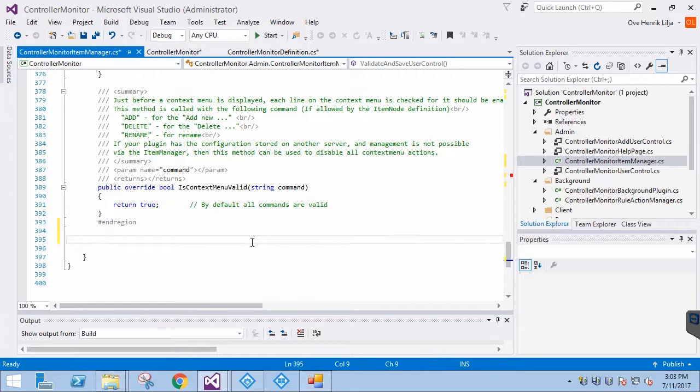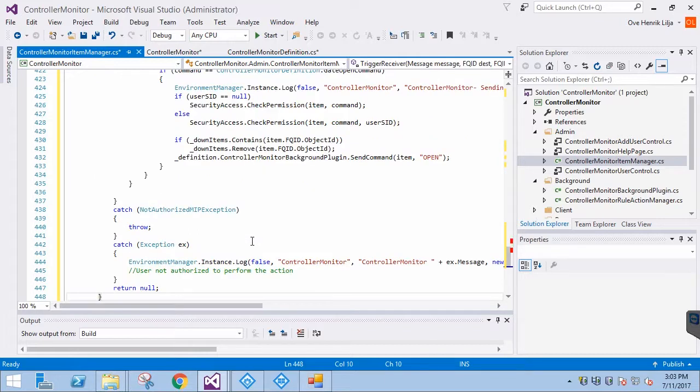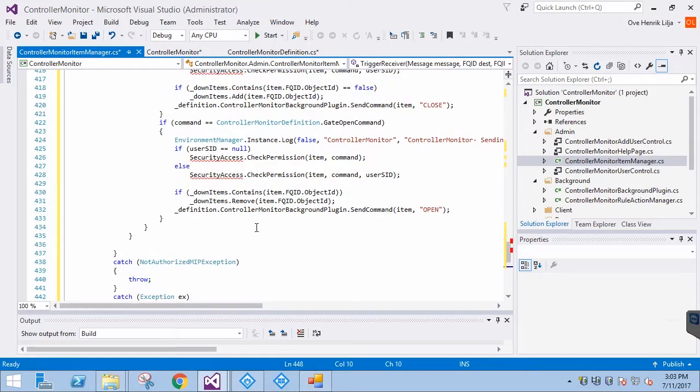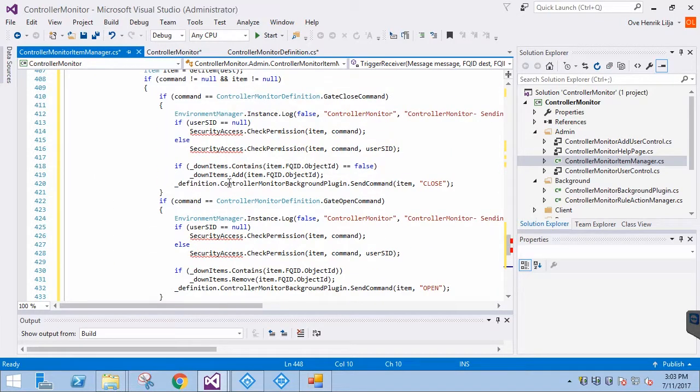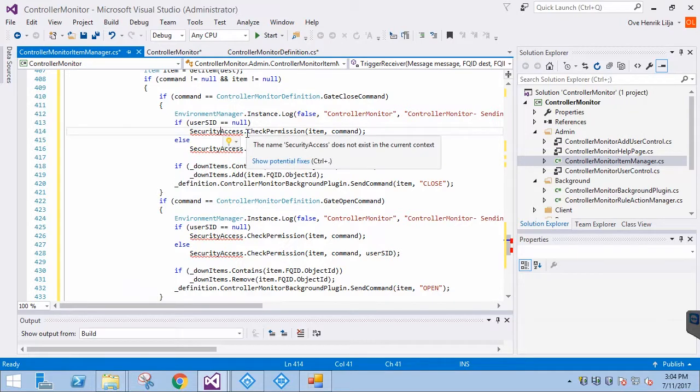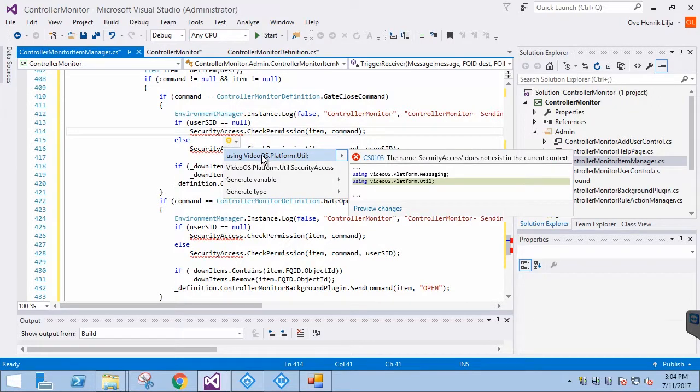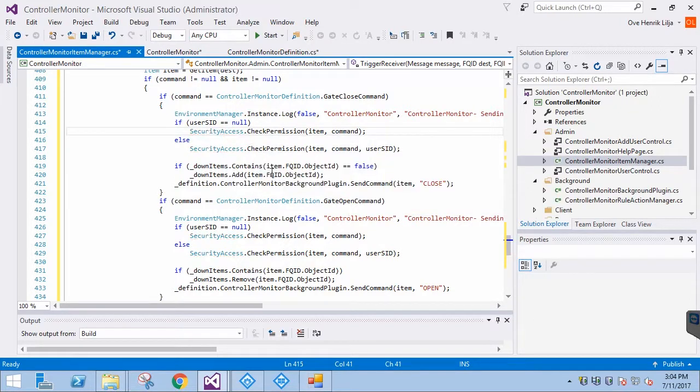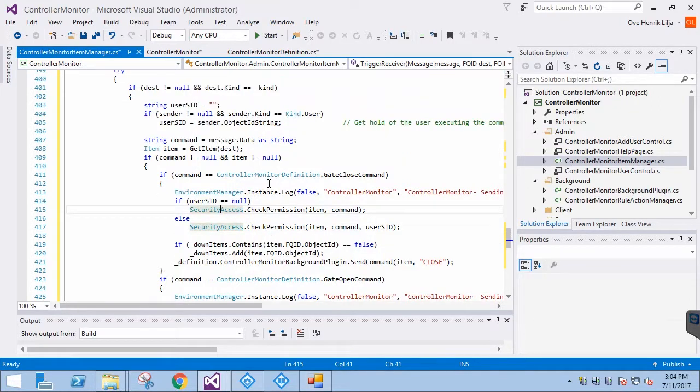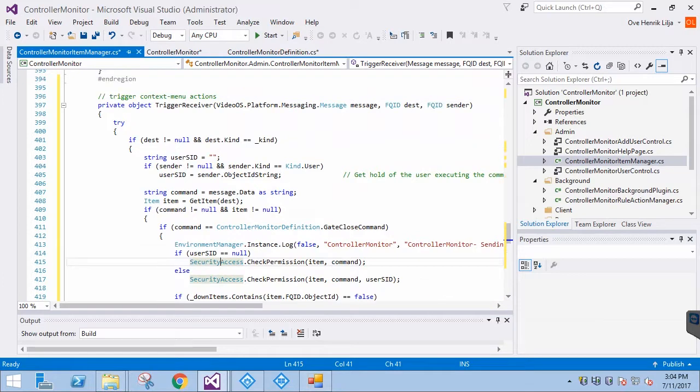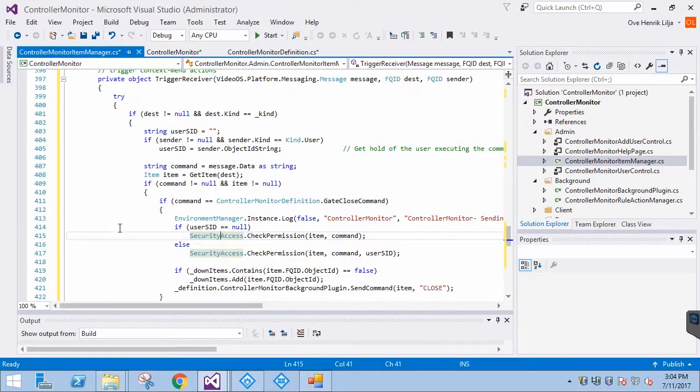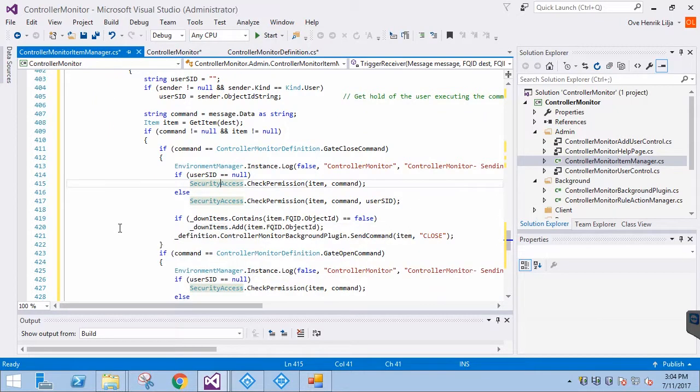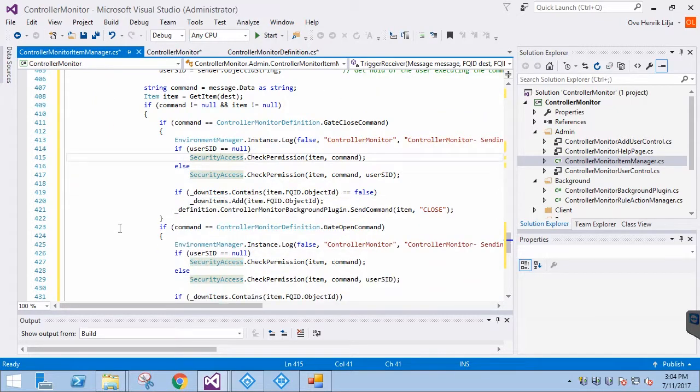Now we can paste the EventHandler. There is nothing complicated with the EventHandler. It just checks for several different types of scenarios, like user rights to perform an action. Basically, if the EventString matches that of the context menu definition, we use the SendCommand method in our background plugin.